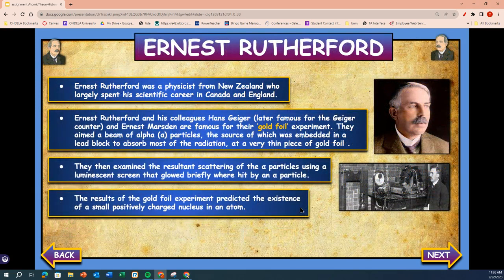Ernest Rutherford was a physicist from New Zealand who largely spent his scientific career in Canada and England. Ernest Rutherford and his colleagues Hans Geiger — later known for the Geiger counter — and Ernst Marsden are famous for the gold foil experiment. They aimed a beam of alpha particles, from a source embedded in a lead block to absorb most of the radiation, at a very thin piece of gold foil. They then examined the resulting scattering of the particles using a luminescent screen that glowed briefly where hit by a particle. The results of the gold foil experiment predicted the existence of a small positively charged nucleus in an atom.